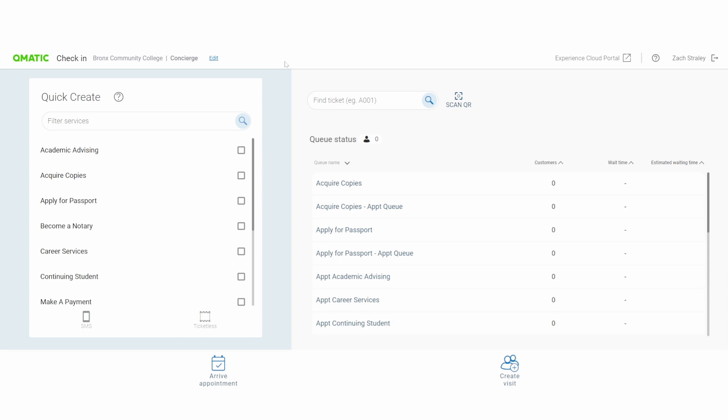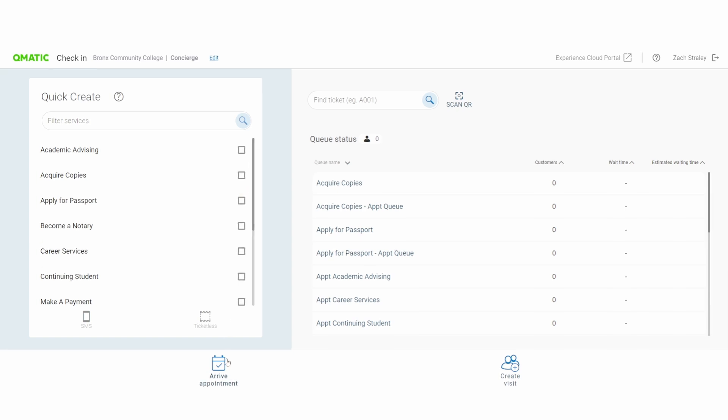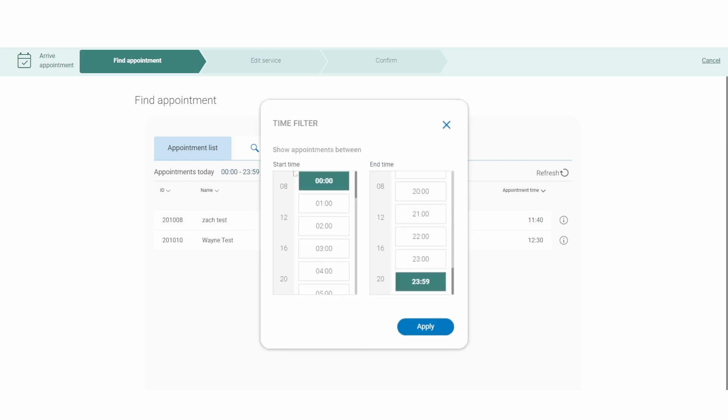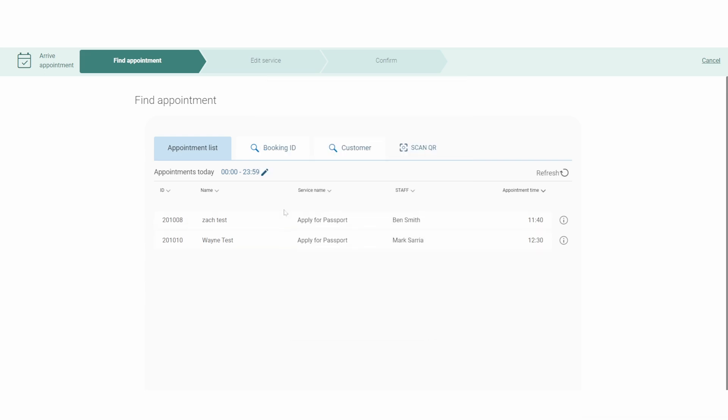Upon arrival, customers can be checked in with ease. You can search by a different variety of attributes to find a specific customer's appointment. The default page will land on appointment list. These are the upcoming appointments that are designated for the day today in between the designated time frame that you have set. I have it set between the start and the end of the day.